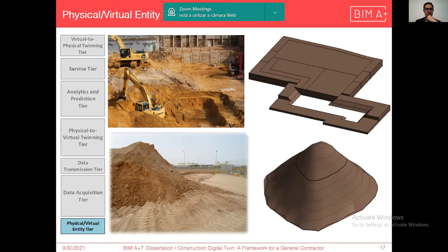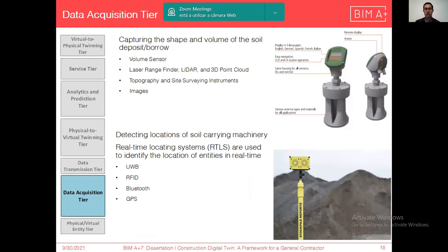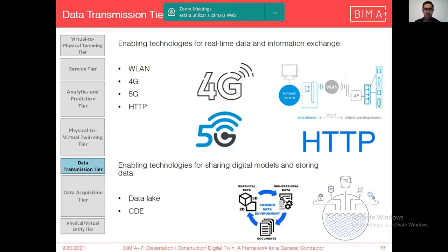In the data acquisition tier, real-time data from the desired physical entities can be acquired through different enabling technologies such as volume sensors, laser range finders, and even images. In the data transmission tier, the acquired data is transmitted through enabling technologies like 4G and 5G.